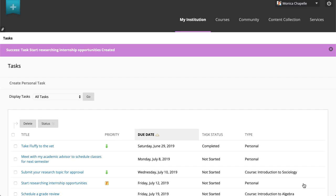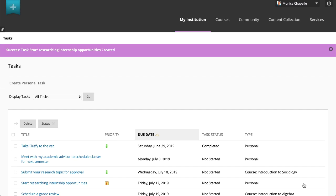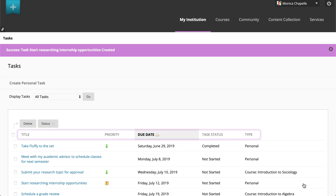To help organize your task list, you can sort any of the columns by selecting the column title. And finally, to keep your list current, you can delete completed personal tasks listed on your Tasks page.